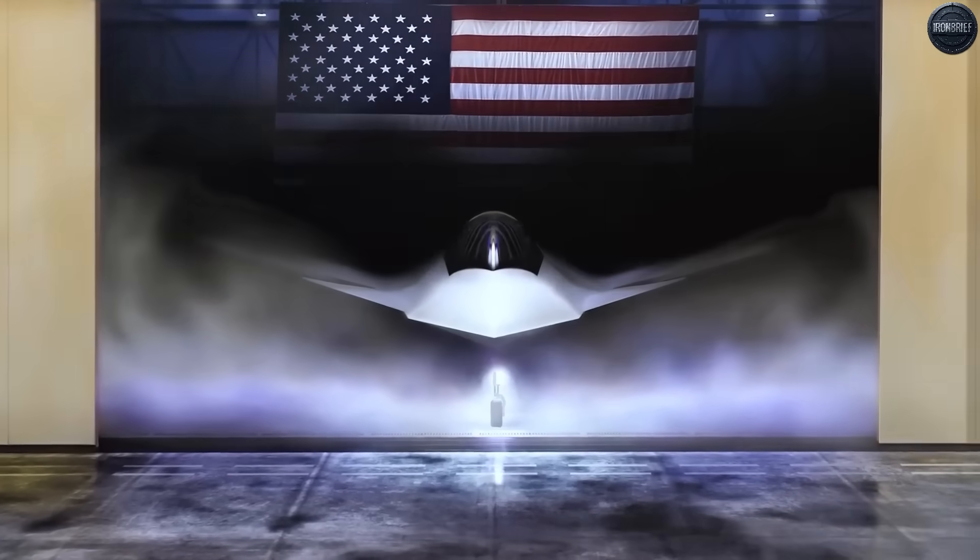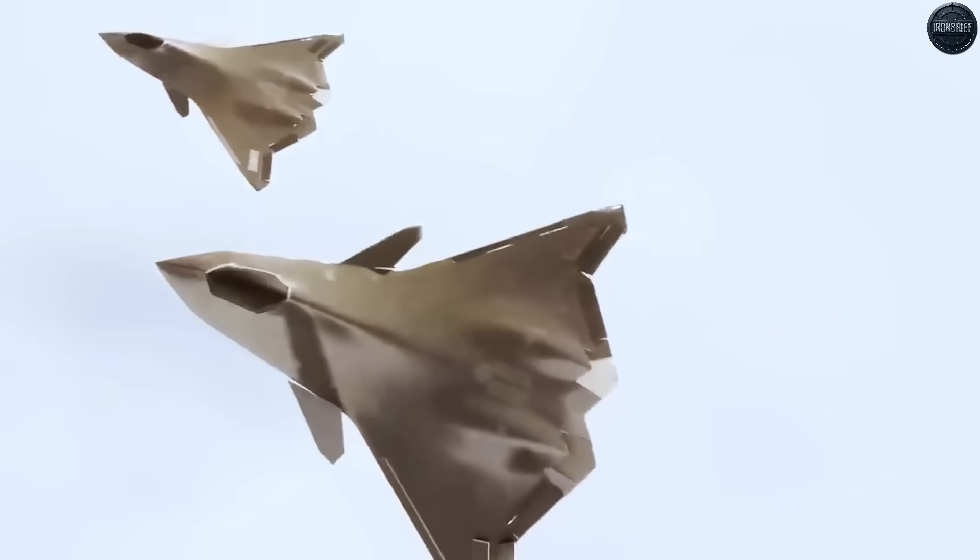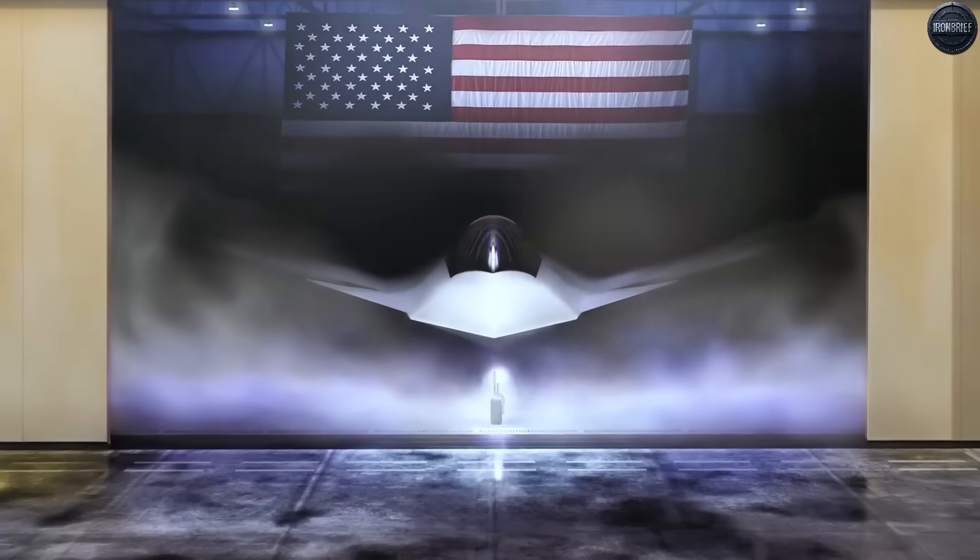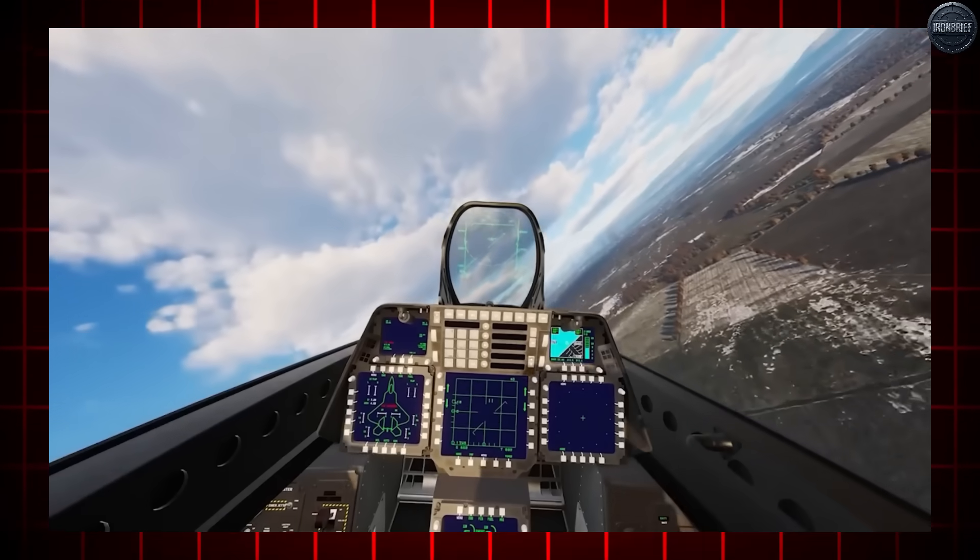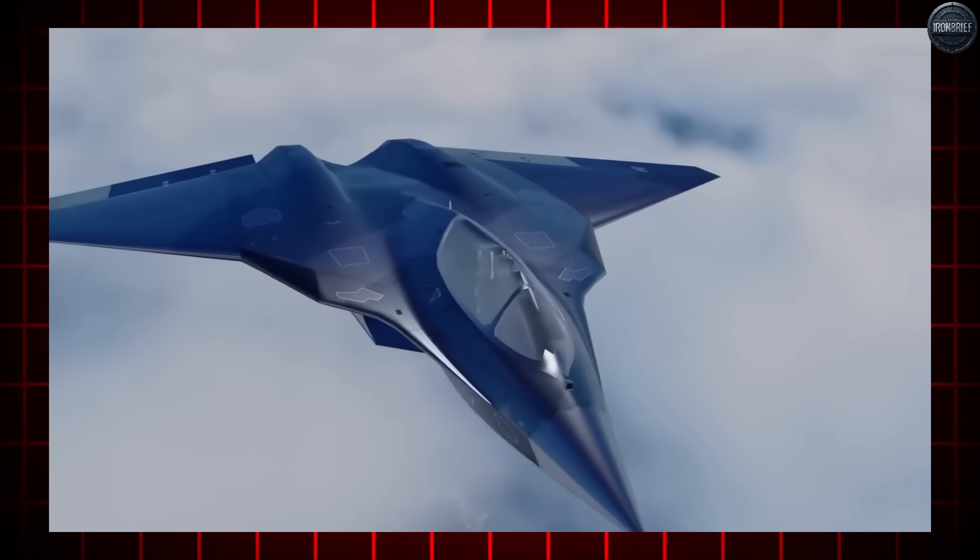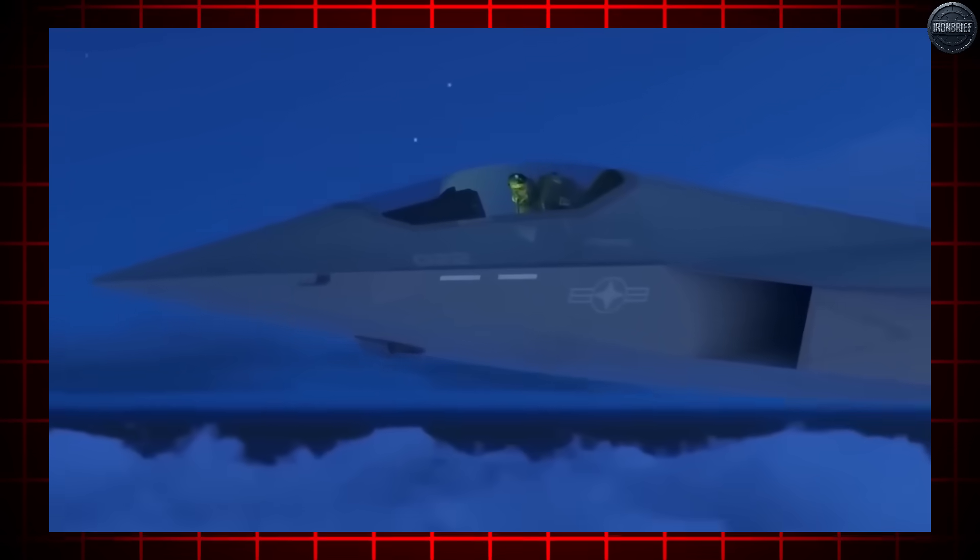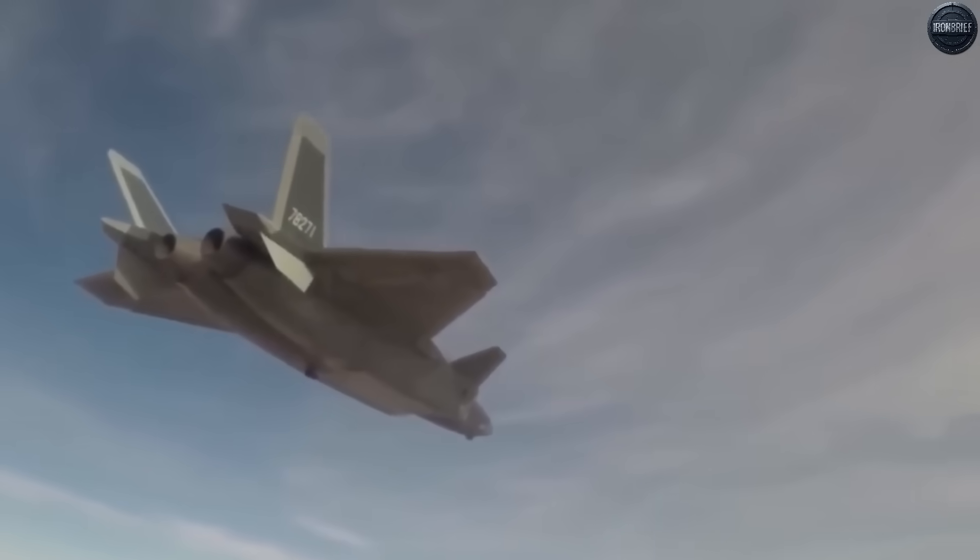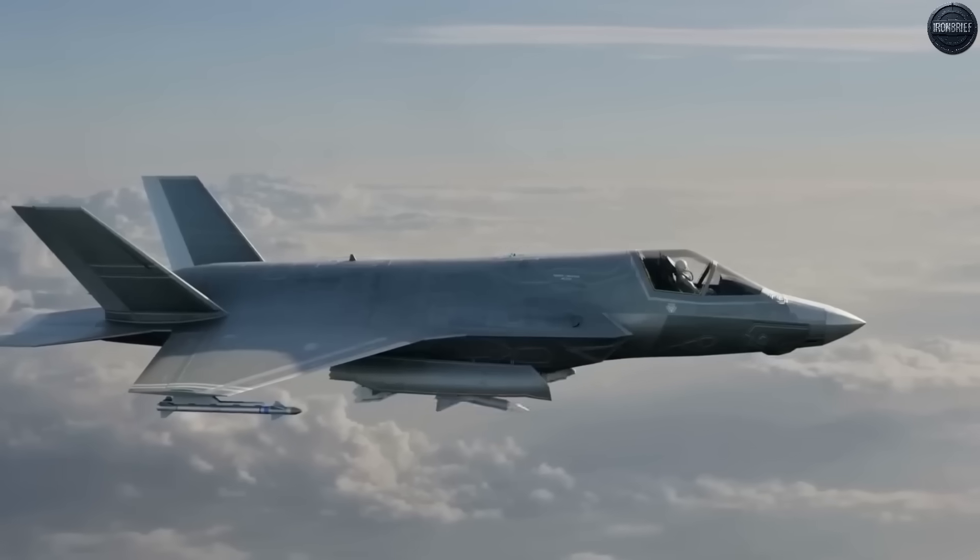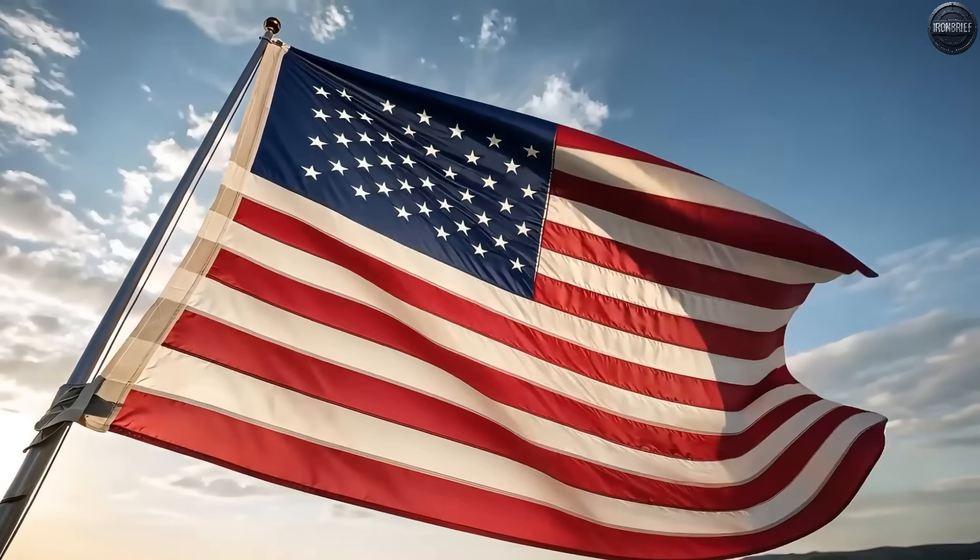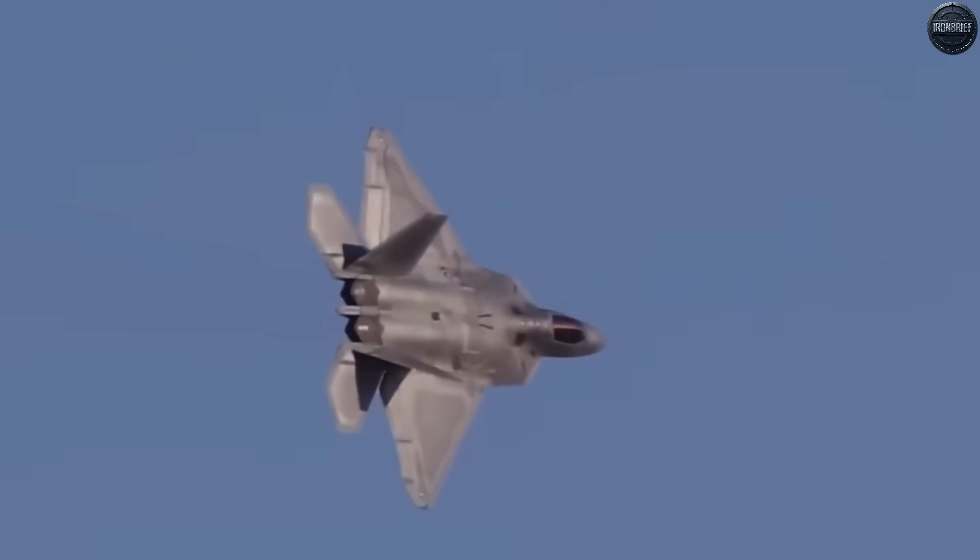This was China's answer to American air superiority, and it was further along than anyone had imagined. The aircraft, designated as either the J-36 or J-50 depending on its specific role, represented everything Beijing had learned from studying American stealth technology. But more terrifyingly, it incorporated design elements that suggested capabilities even beyond what the F-47 promised. Chinese engineers had reportedly solved problems that American designers were still wrestling with. Their 6th generation fighter wasn't just meant to match the F-47, it was designed to surpass it.